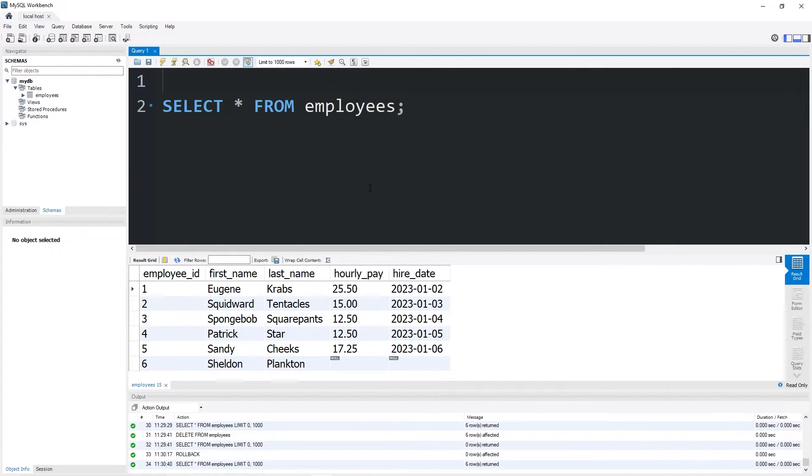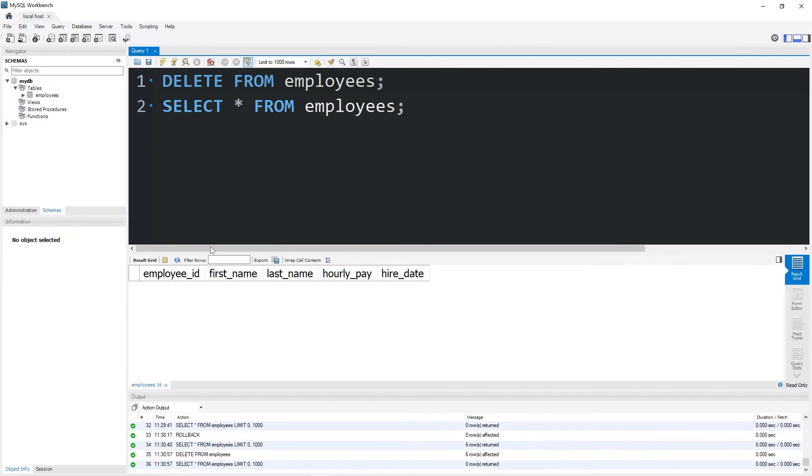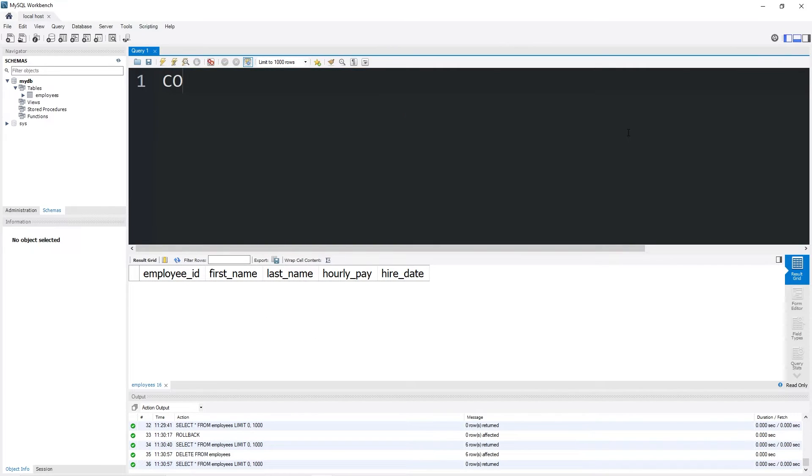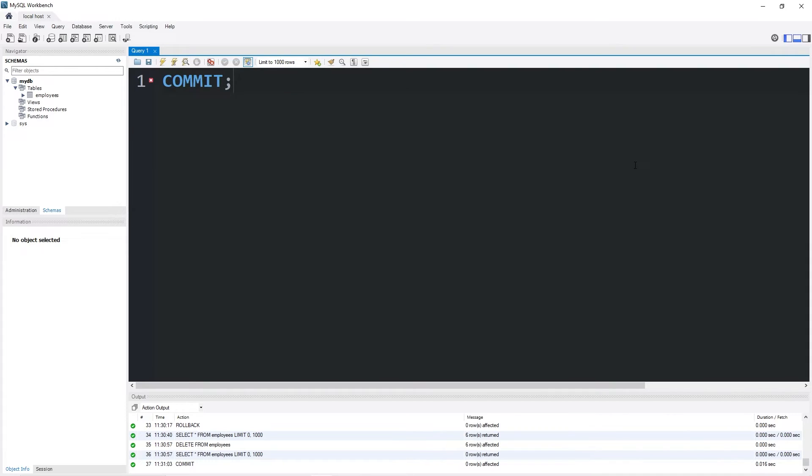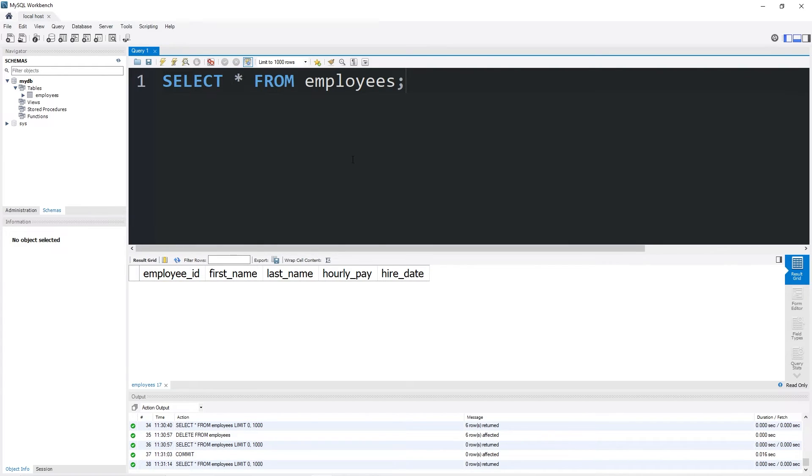And again, to save any changes, let's say I delete my whole table again. Then again, delete from employees. If I want to save this change, I would commit. Then again, I will select my table. And that last change is now saved. My whole table is gone.